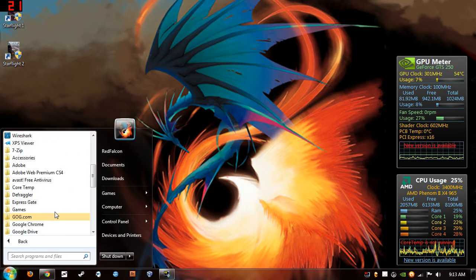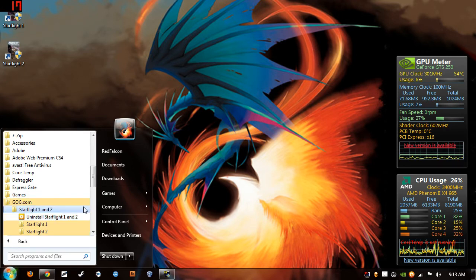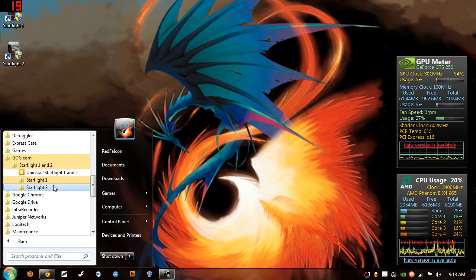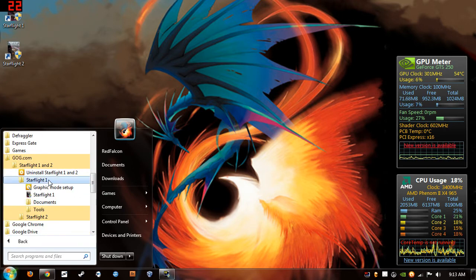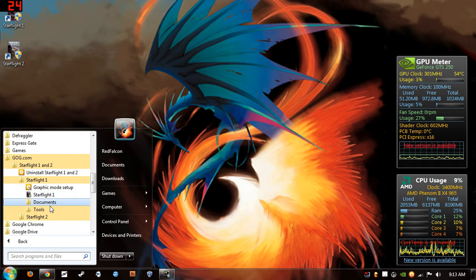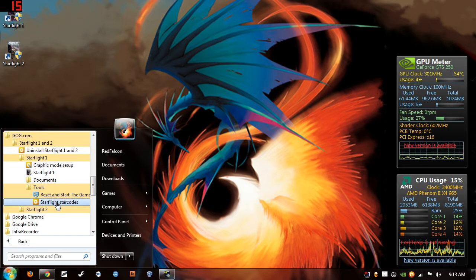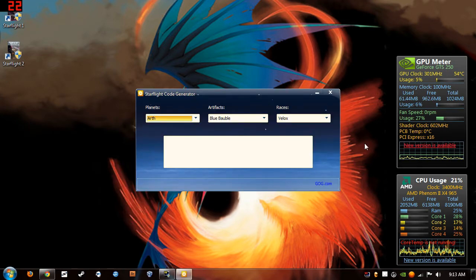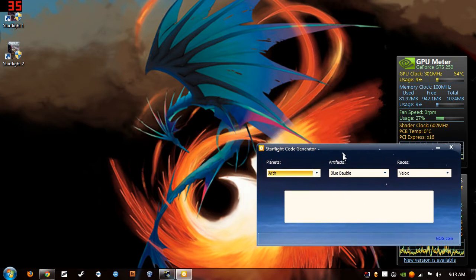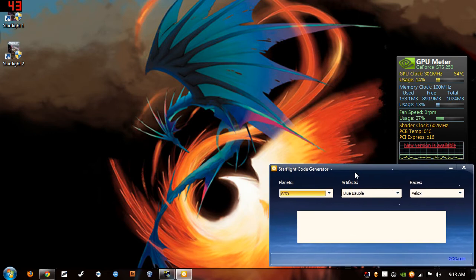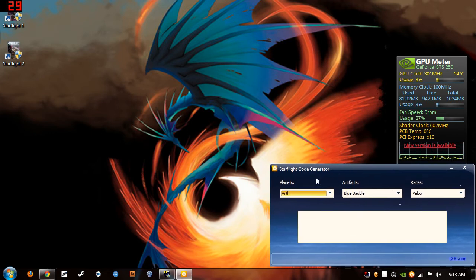And then if you go to All Programs, GOG, Starflight, we want to go down to Tools. And actually, let's go ahead and get this. This is the StarCode, StarFlight code generator you're gonna use to get your StarDoc.